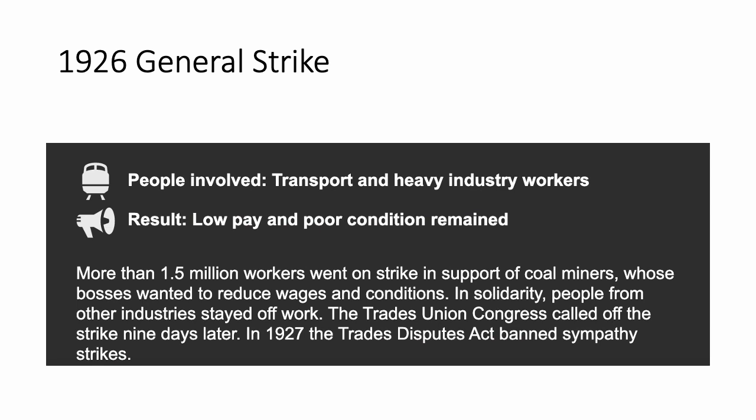The result was that low pay and poor conditions remained. And in 1927, a year later, the Trades Disputes Act banned sympathy strikes. So this was a bad result — the strike happened, 1.5 million people went on strike, nothing changed, low pay and poor conditions remained for coal miners, and a law was put in place banning sympathy strikes. So no longer could you go on strike in solidarity with your fellow workers in different industries.